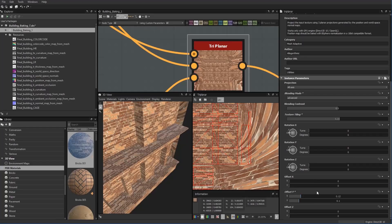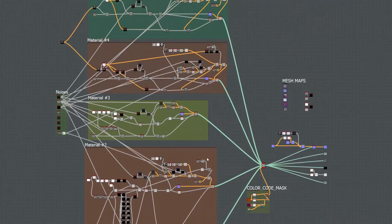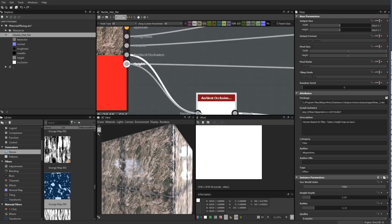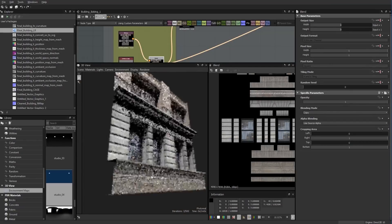Triplanar projection workflow, multi-material templates, flood fill workflows, and normal combining techniques.